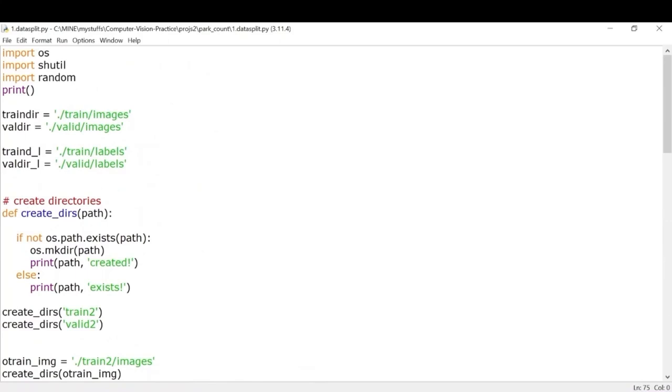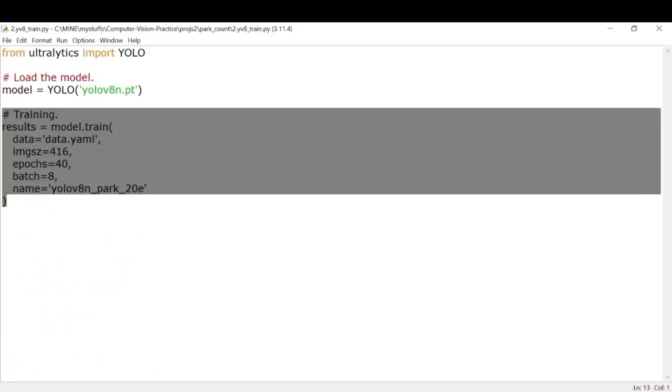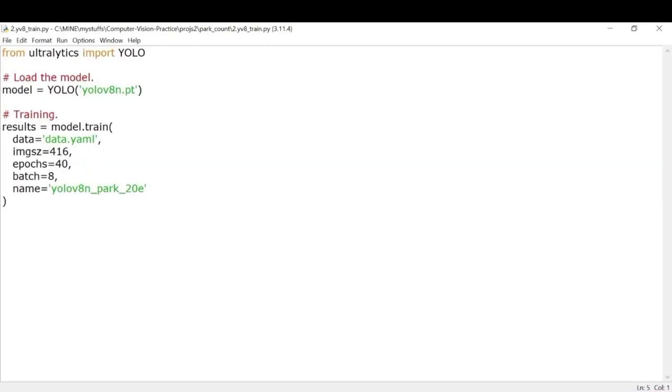The next part involves training our YOLOv8 model. So for that we'll write this piece of code. The data argument takes in the data.yaml file. I'll explain it to you shortly what this data.yaml file is.